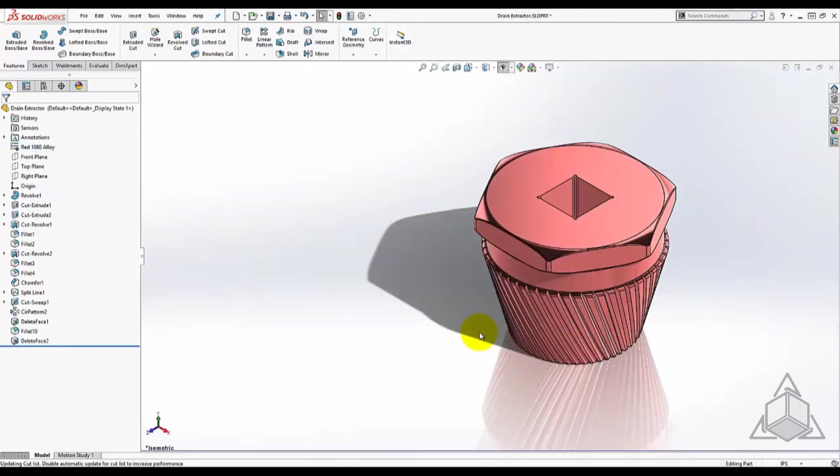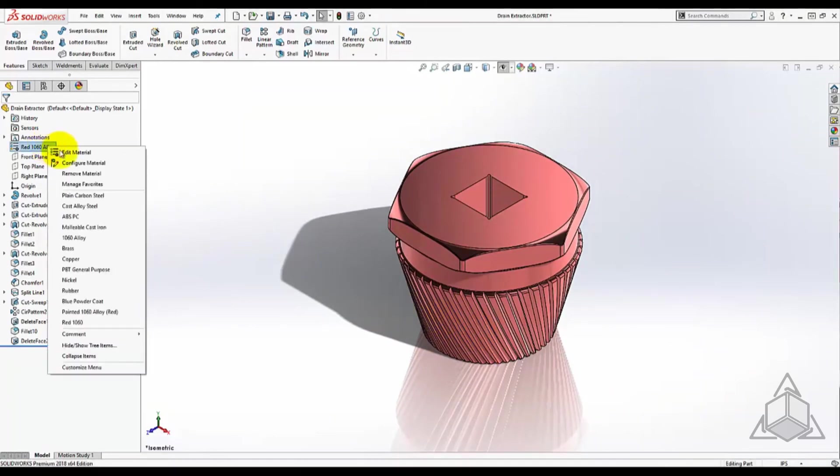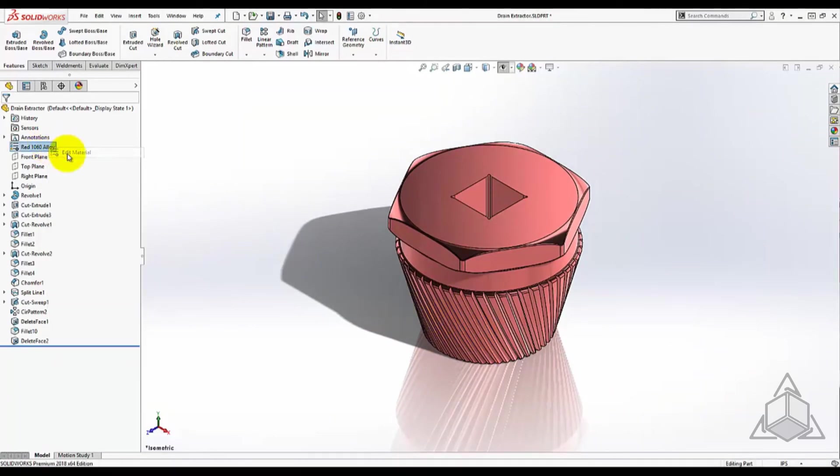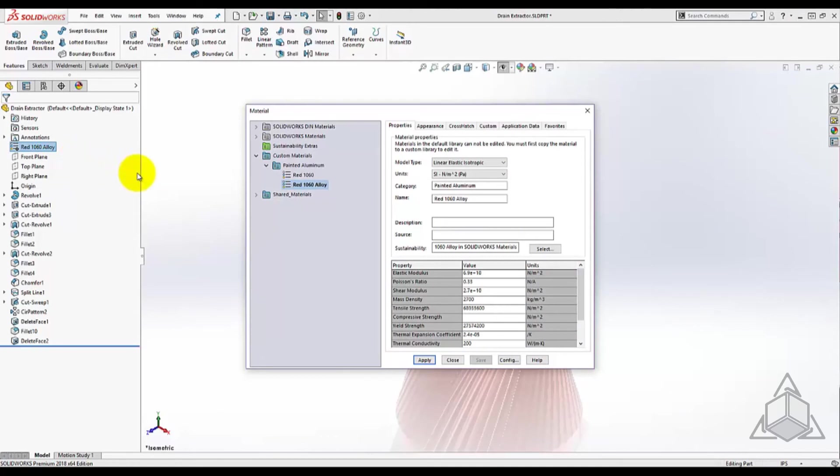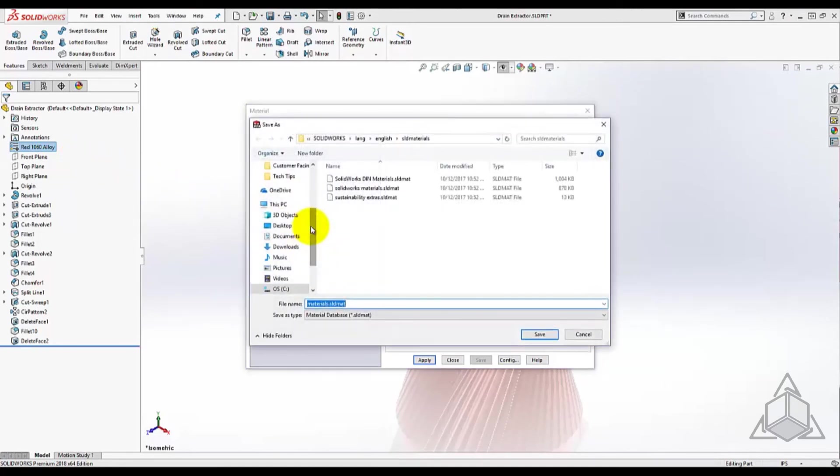Lastly, you can create material libraries in network locations to share custom materials within a network. Right-click in the material database and select New Library. Here you can change the location of this library.